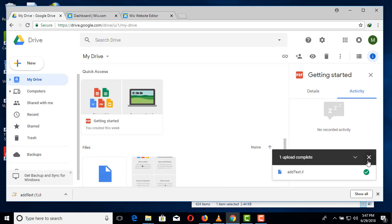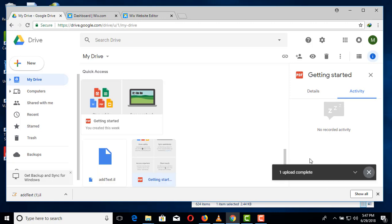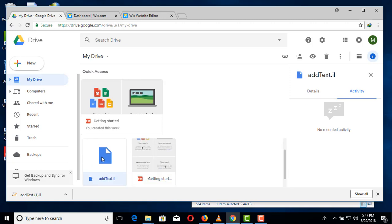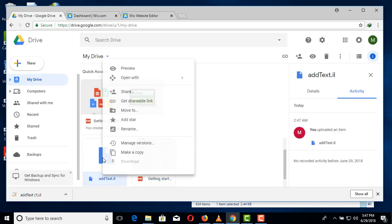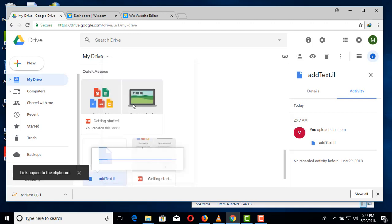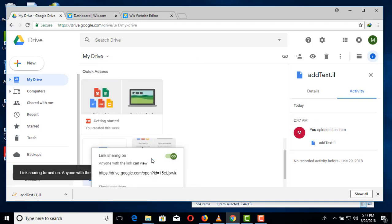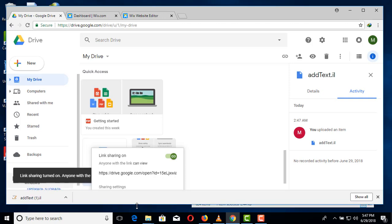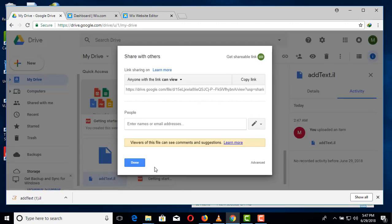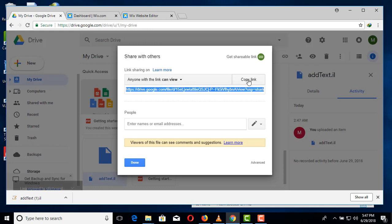After uploading, select your files, right click and click get shareable link. So this is the shareable link that we are going to copy.